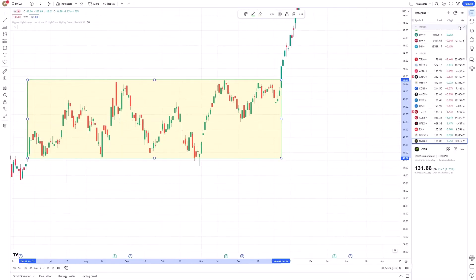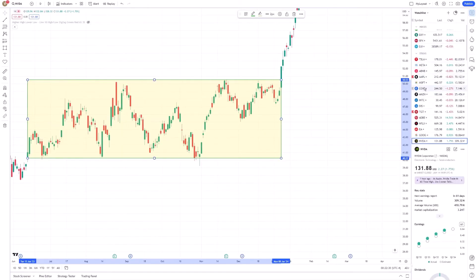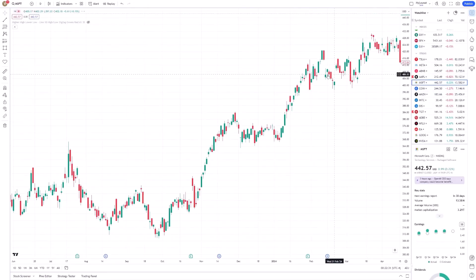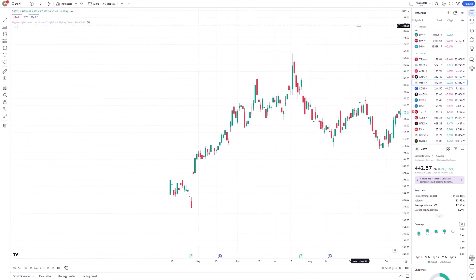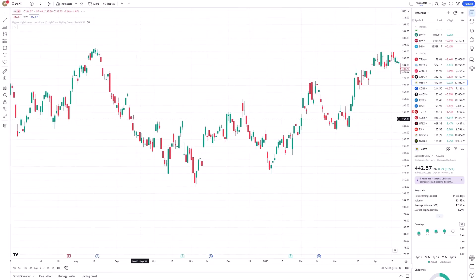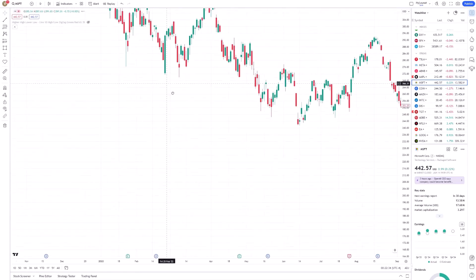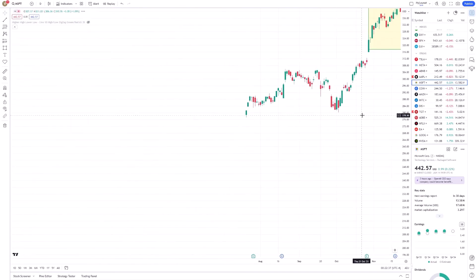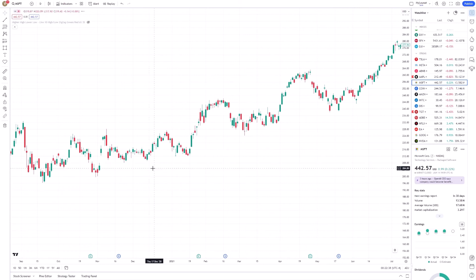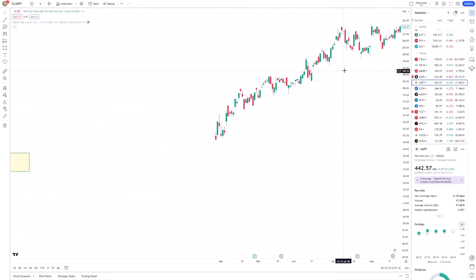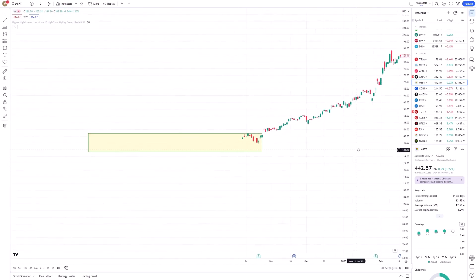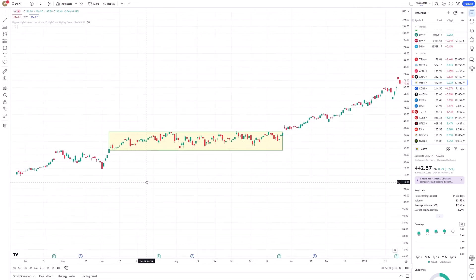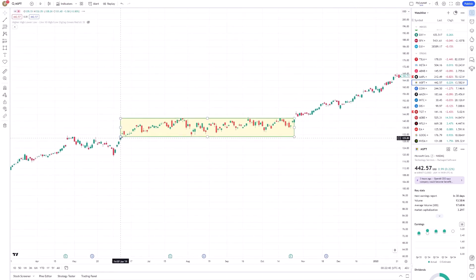The Rectangle Tool is particularly useful for highlighting consolidation zones where price tends to move sideways. By clearly marking these areas, you can better anticipate potential breakouts or breakdowns.